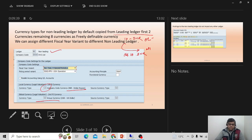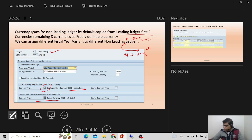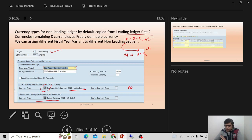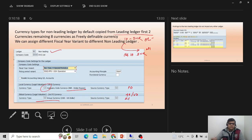You can see in my non-leading ledger the currency type is 10 which is INR, derived from the leading ledger. There's also a global currency coming from controlling area settings. In S4, we can define up to 10 currency types. The first two have restrictions, but for the remaining eight currency types there is no restriction — you can use currency type 40, 50, or define your own like G1, G2, G3 for reporting purposes.